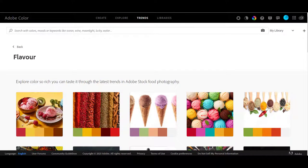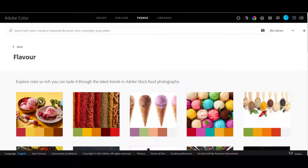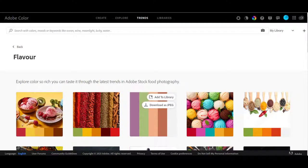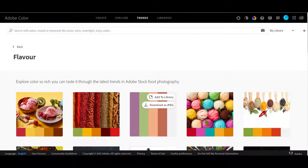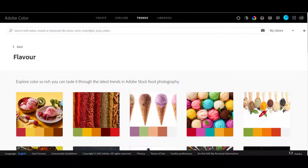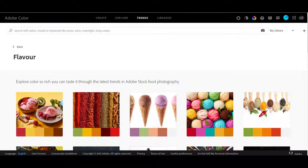And then it has libraries and you can actually save palettes that you like. See here it gives you a choice to either add to your library or download as a JPEG. So you can download it to your computer or you can save it in your library on Adobe Color. So is that not wonderful? That's so many fun things to look at.